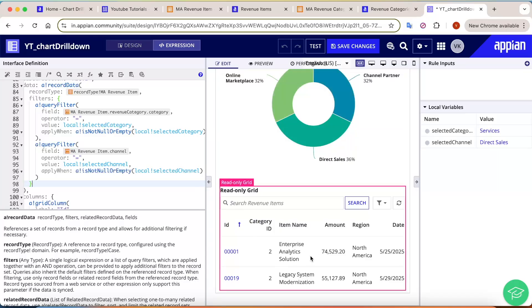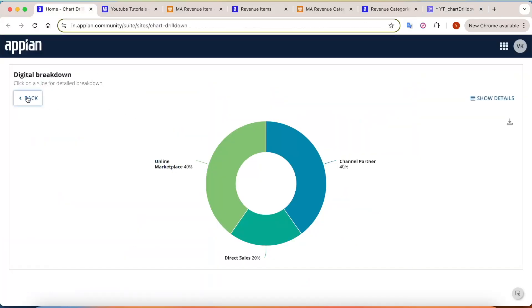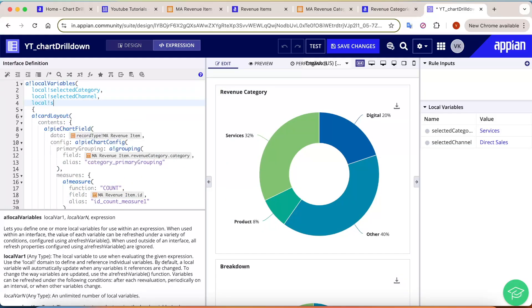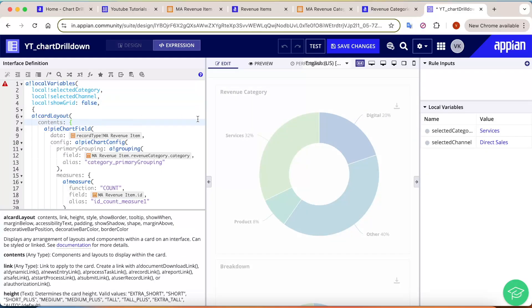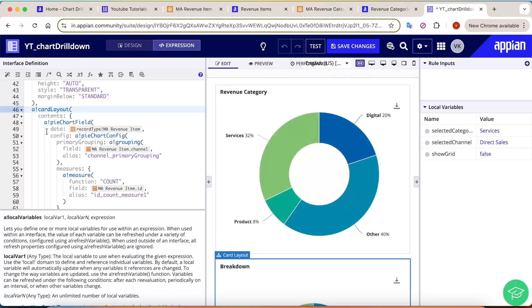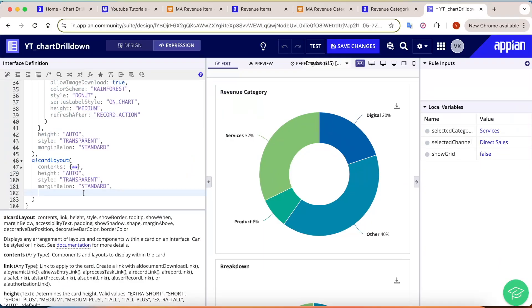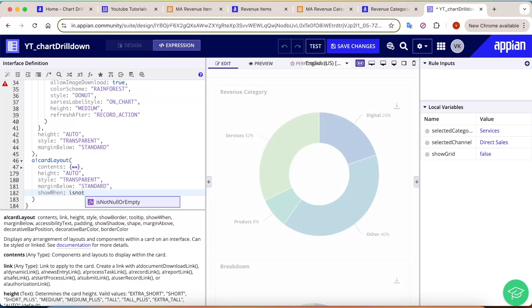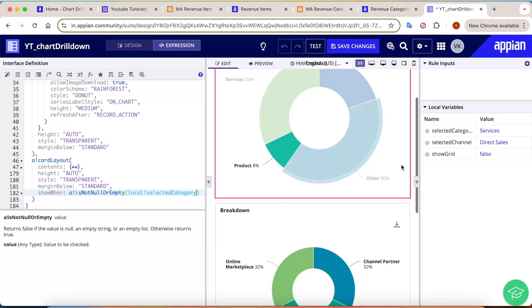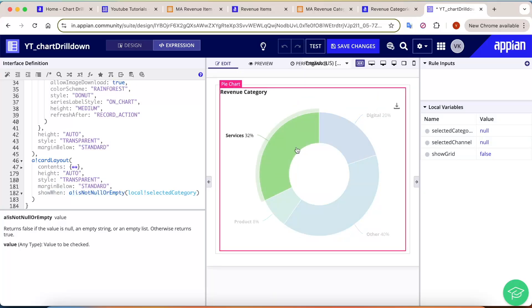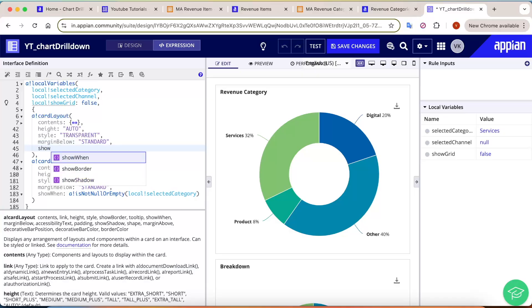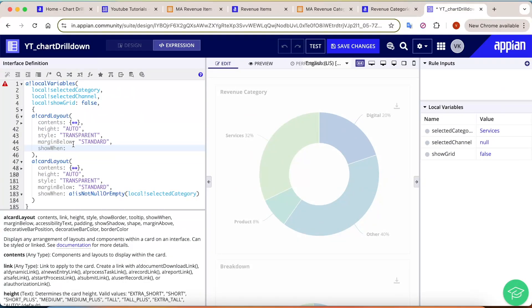Next, we need a back button and a show details button. Create another local variable 'show_grid', initially set to false. The second card (breakdown) should only show when a category has been selected, so add a 'show when' condition: show when selected_category is not null or empty. Conversely, the first card (revenue category) should only show when selected_category is null or empty.